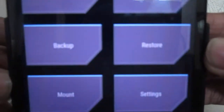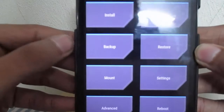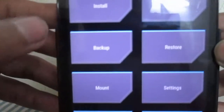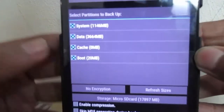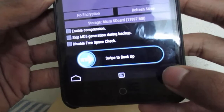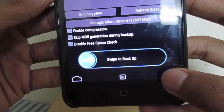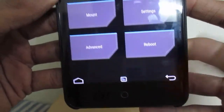I am using the TWRP recovery. After booting into your recovery, take a backup of your device. I already took the backup, so I am going to skip this step.